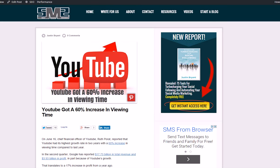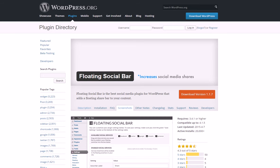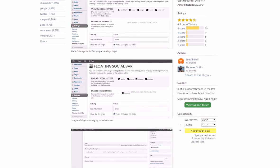First, I like the Floating Social Bar. There are probably hundreds or even thousands of different plugins for social media buttons, but as far as getting free sharing buttons that don't slow down your site, this is one of the best ones you can get. As you can see, it has 55 five-star ratings and gets really good ratings from a lot of people.